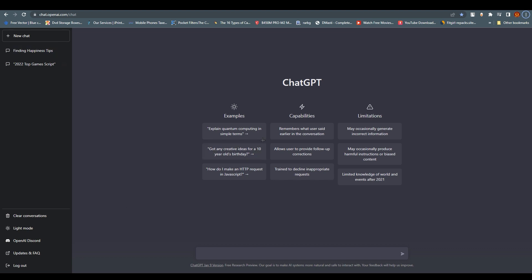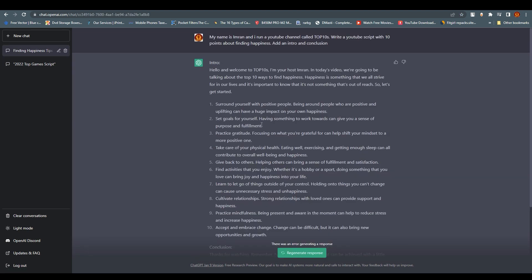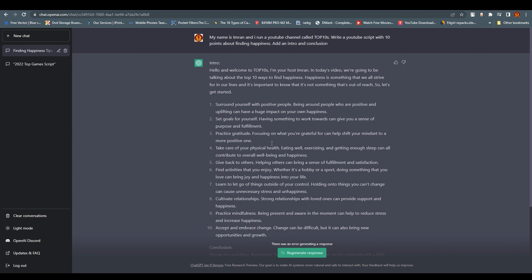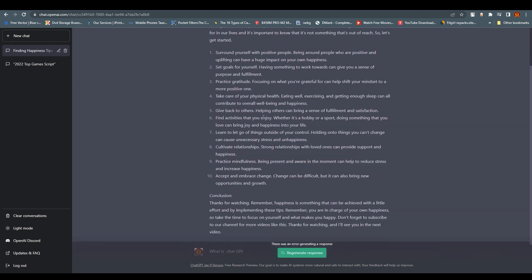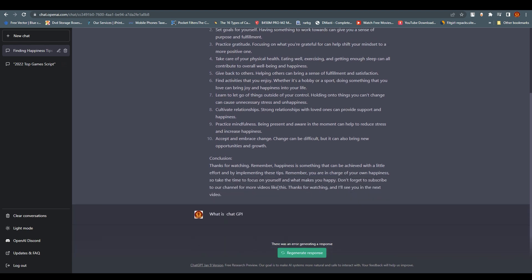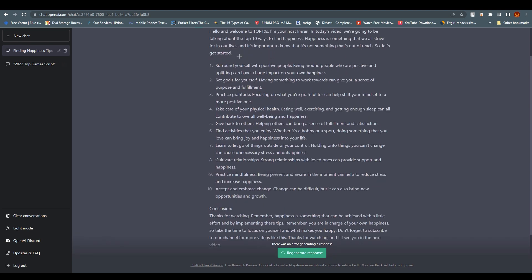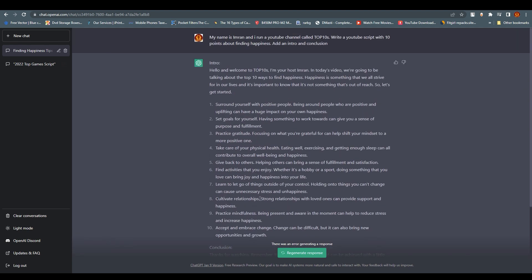This is what I have searched. My name is Imran and I run a YouTube channel for top 10s. Write a YouTube script with 10 points about finding happiness and add an intro and conclusion. As you can see, this is what ChatGPT does to my request and it's a lot. You can just write down again like regenerate this.